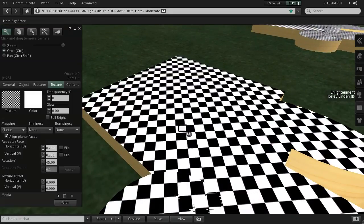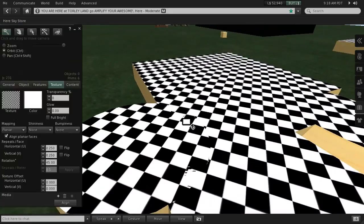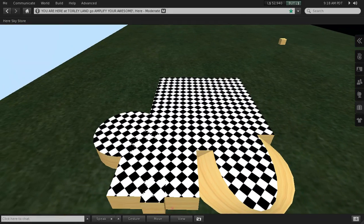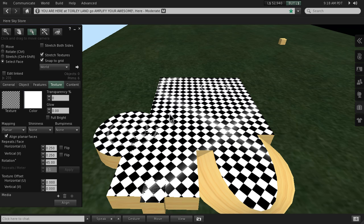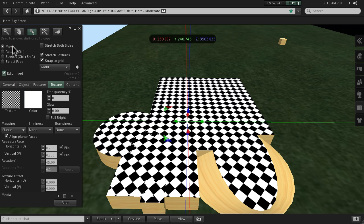So one more thing I'd like to note with this: there are some limitations you should know about. For instance, if I were to select just this prim, let me select move...